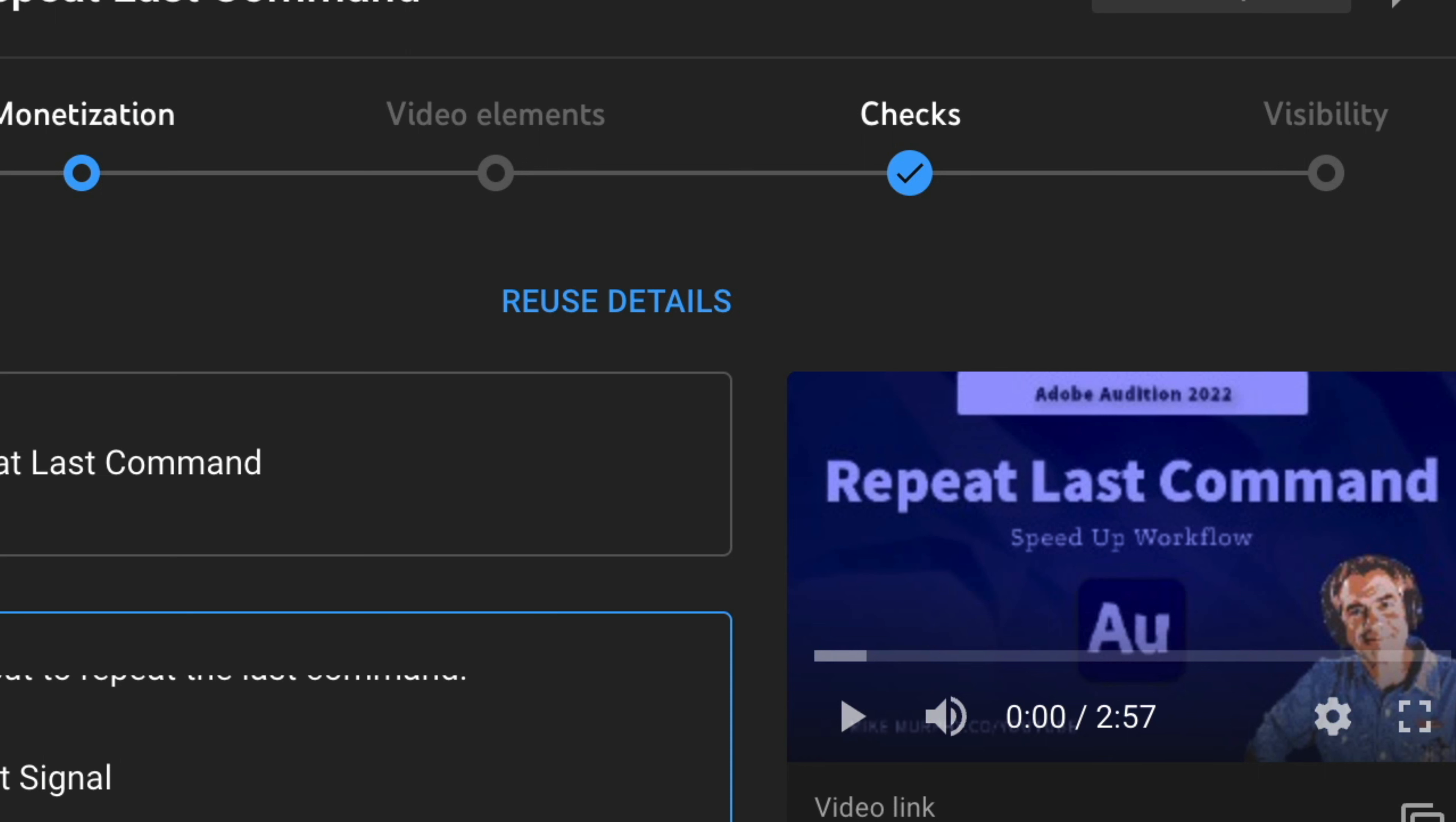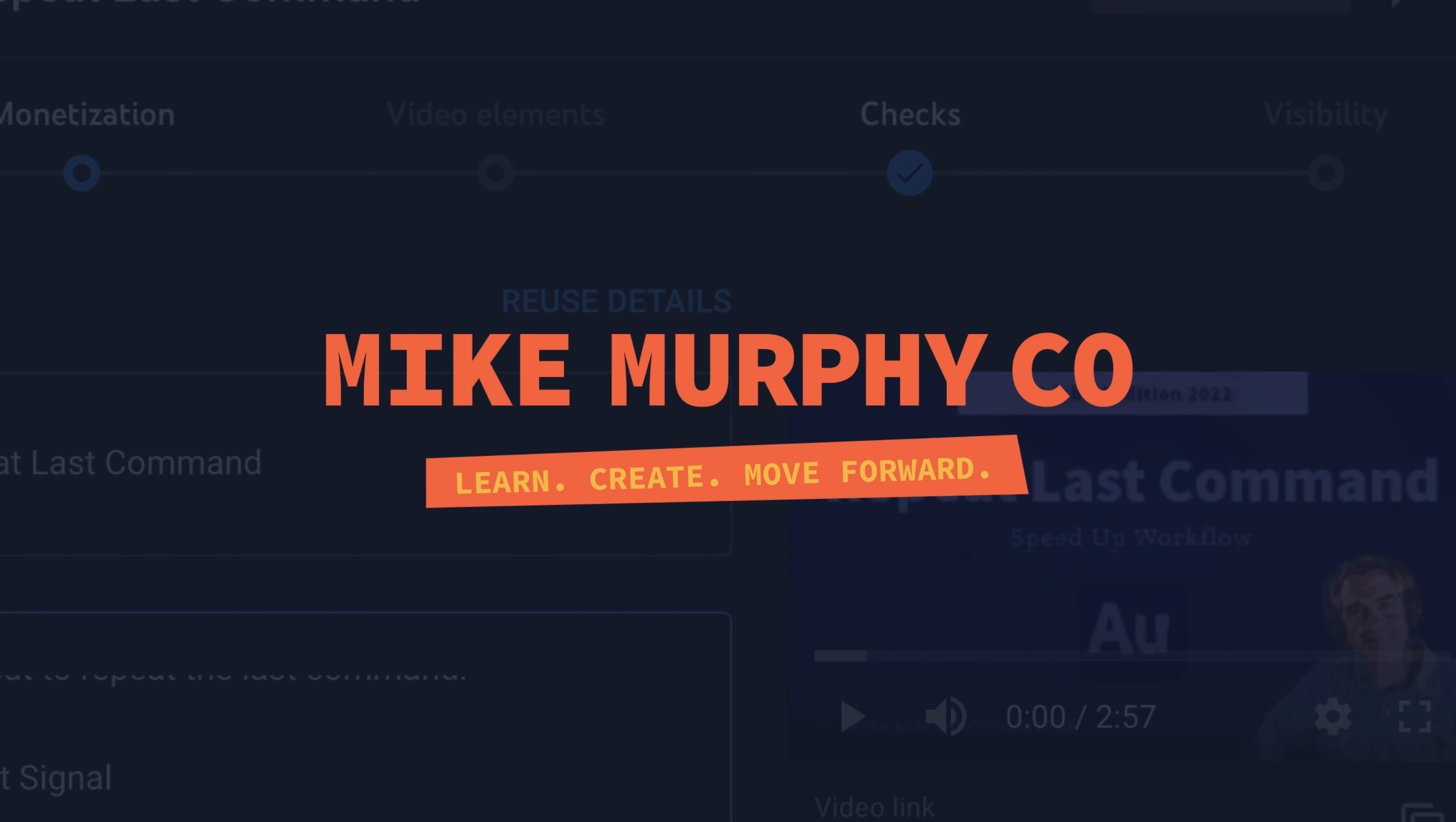That is how to reuse details and speed up your YouTube workflow. My name is Mike Murphy. Cheers.